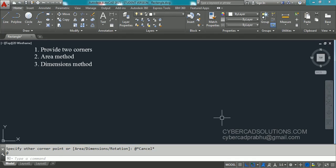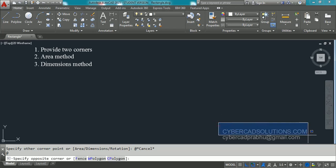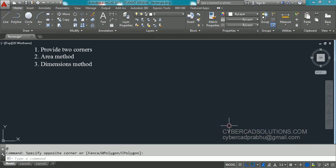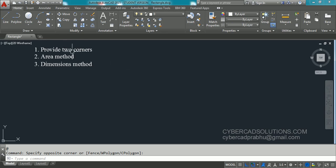Hello friends, welcome to AutoCAD video tutorials. I am Prabhu, you are watching this video from cybercadsolutions.com. Today in this session I am going to explain how to draw a rectangle in AutoCAD. There are three different methods: first is providing two opposite corners, second is the area method, and third is using dimensions — that is length and width. To use the tool button, go to the Draw group and pick the tool button.